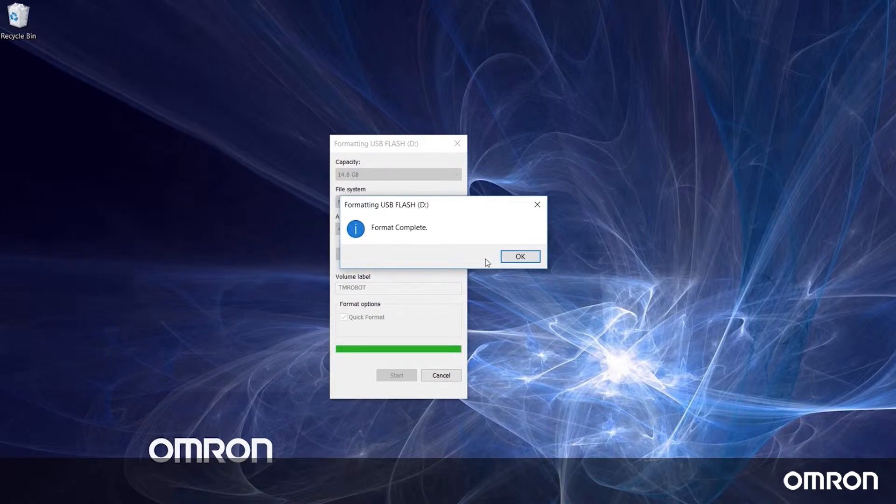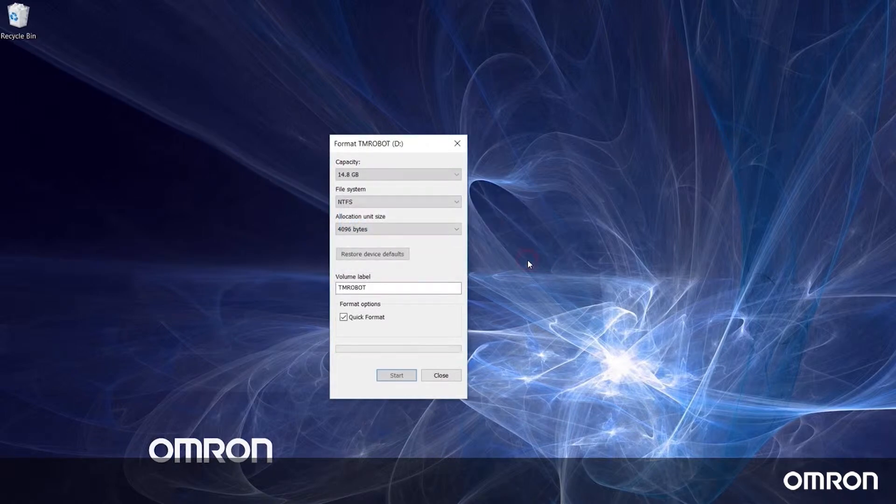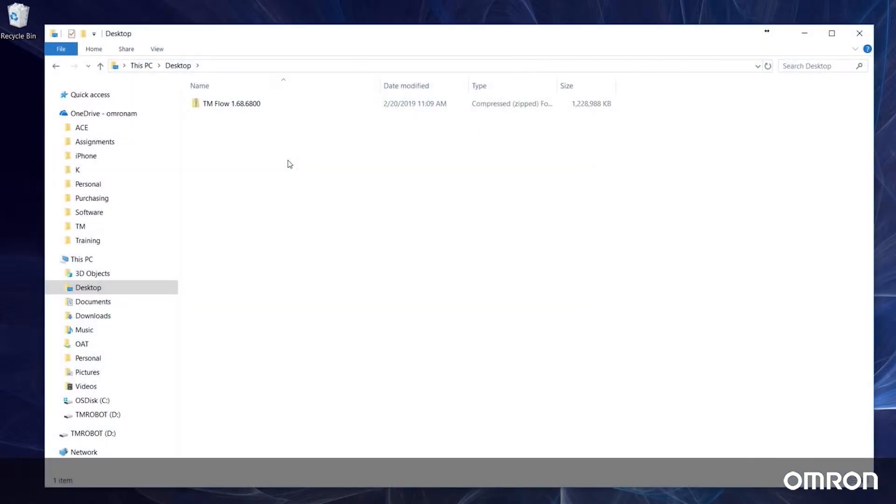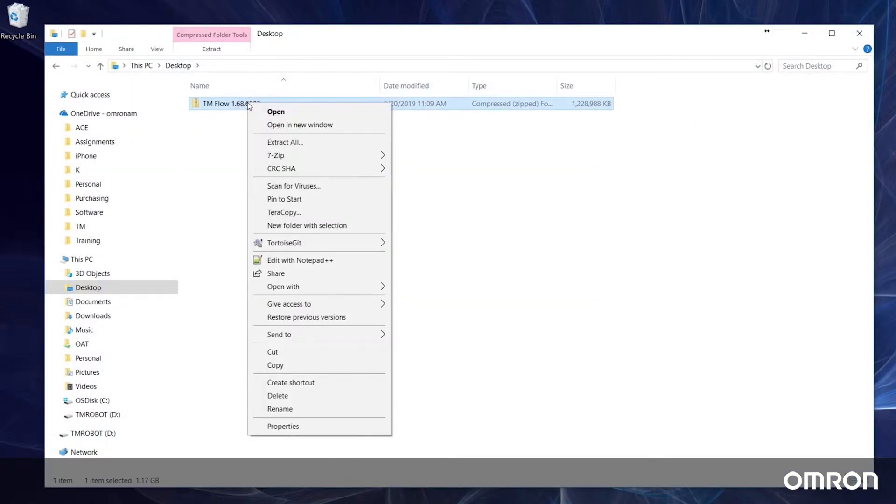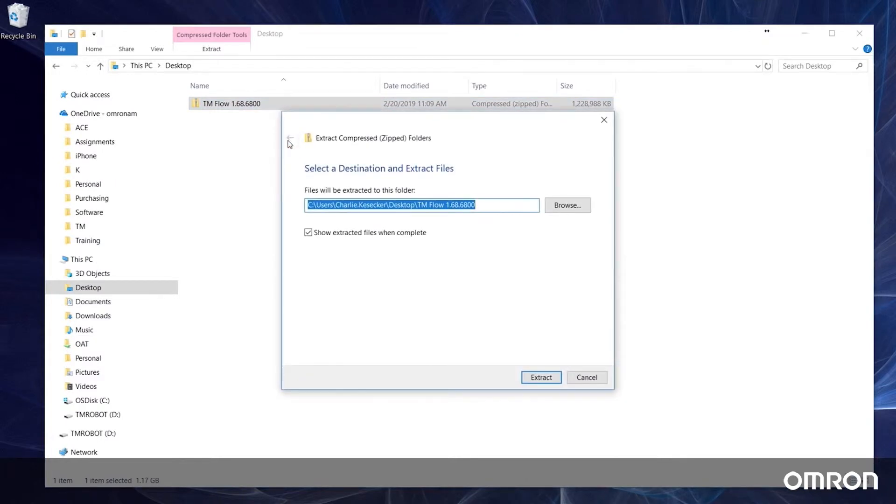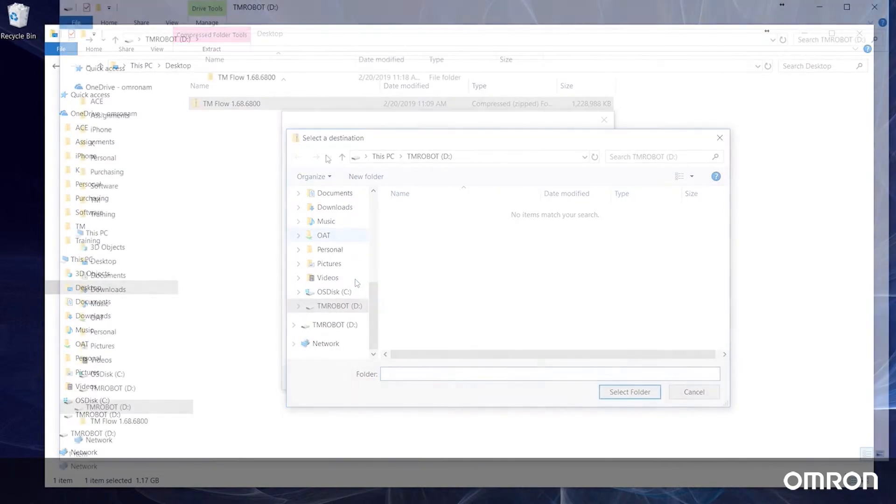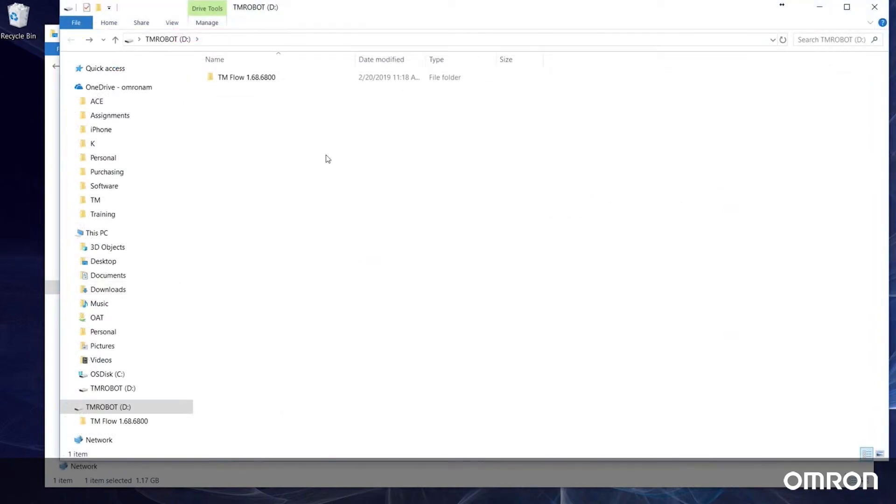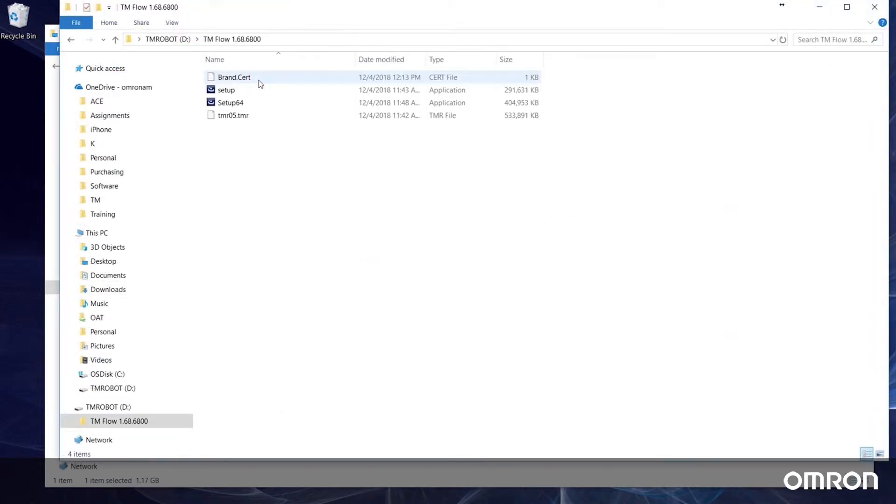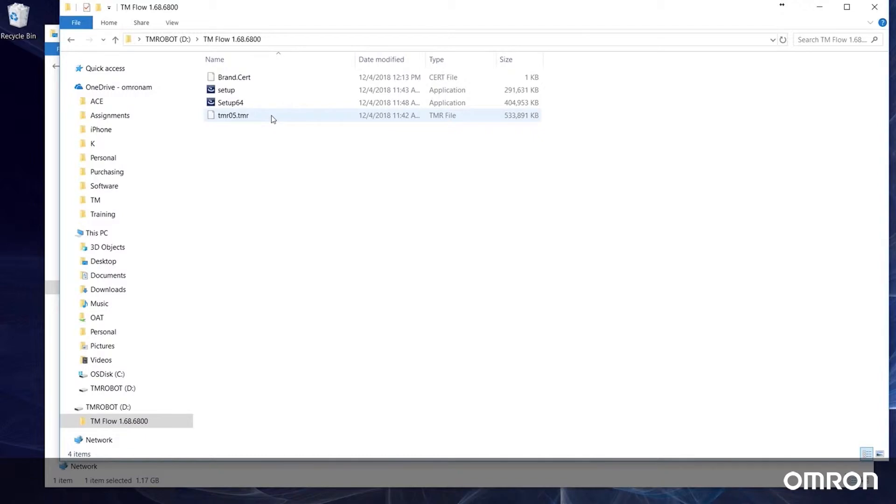Now let's extract the contents of the zipped folder to the root directory of the newly formatted USB drive. There should be four files total: a brand.cert file, a 32-bit installer, a 64-bit installer, and a TMR file.